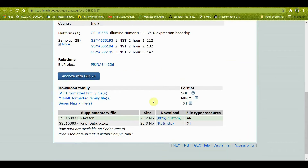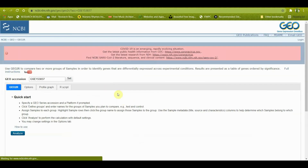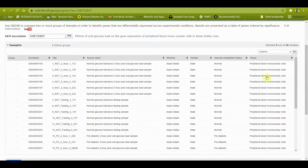Scroll down and you will see a button that says 'Analyze with GEO2R.' The R in GEO2R stands for the programming language R and Bioconductor, which is used for solving various problems in bioinformatics, including microarray data analysis. This software uses R coding in the background to analyze the data, so I'm going to click it.